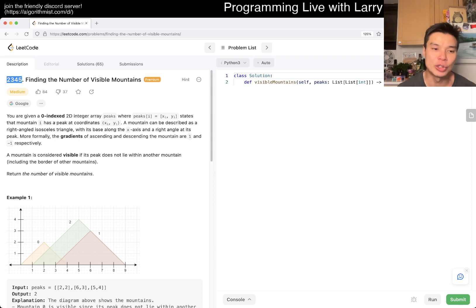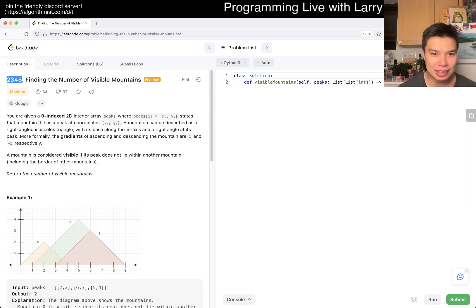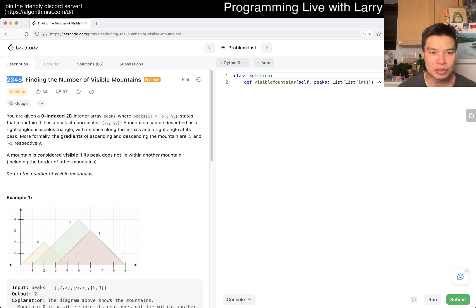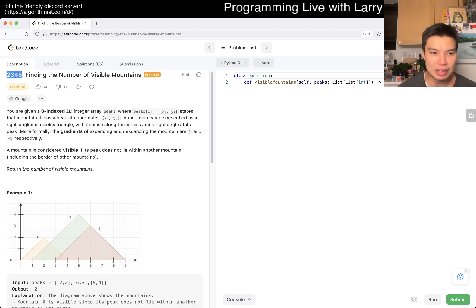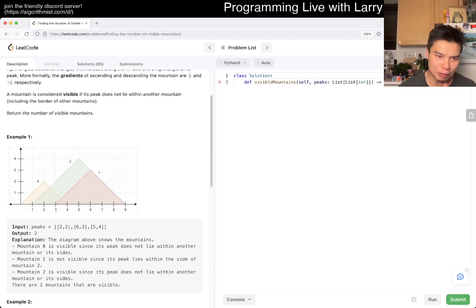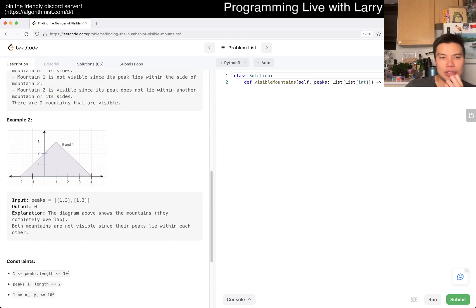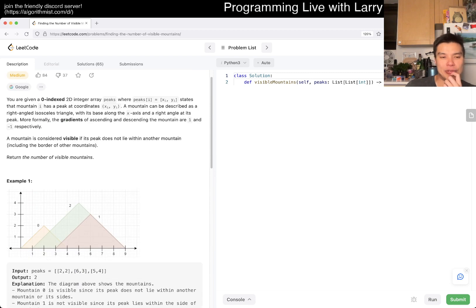You're given a zero-indexed 2D integer array peaks, where peaks[i] = [x_i, y_i] — that's just the top of the mountain. A mountain is considered visible based on gradient conditions. I need to return the number of visible mountains. I think for this one you have to make some observations.